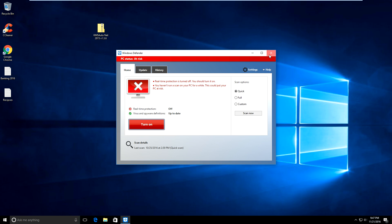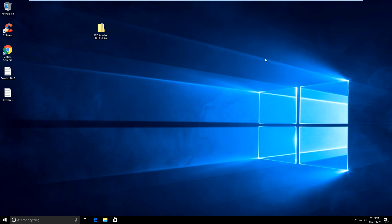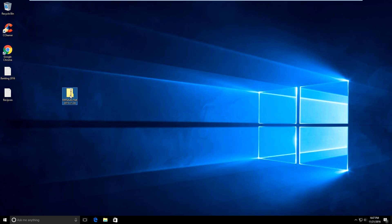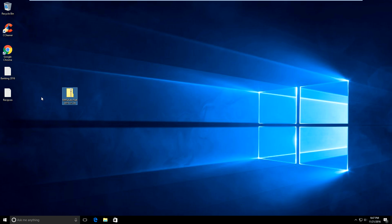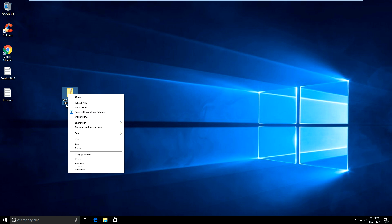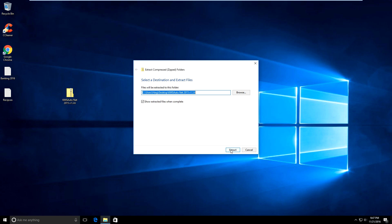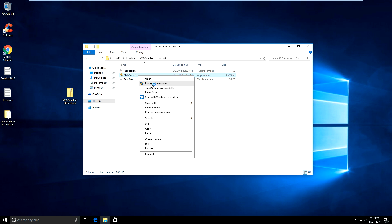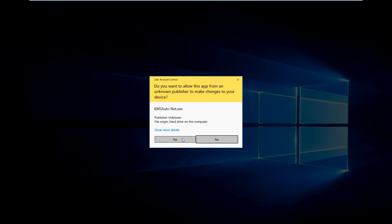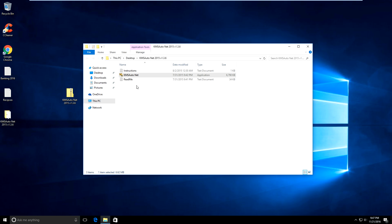Shut that off and exit out of Windows Defender. Then you want to download the file. When it's on your desktop, extract the file to an area on your desktop. Just right-click and extract all. You'll see this KMSauto.net. You want to right-click and run that as administrator, click yes.